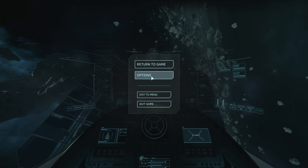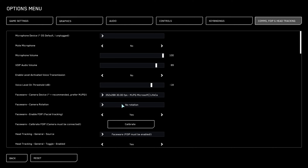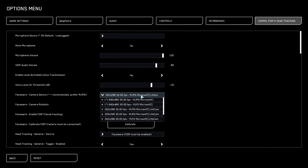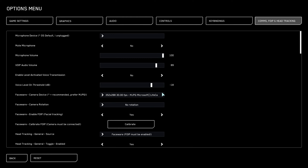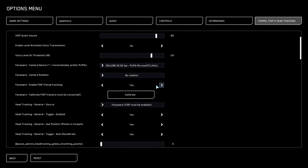Once the game is loaded in, go ahead and press Escape, select Options, and head over to Comms and Head Tracking. Over here you'll see next to Faceware Camera Device the input of the device you connected — your camera or webcam. You can select any of those; I'd assume the first one is your actual camera.